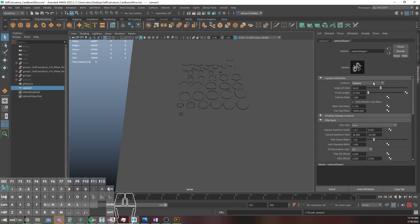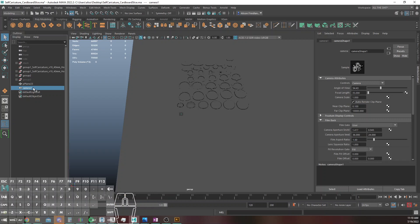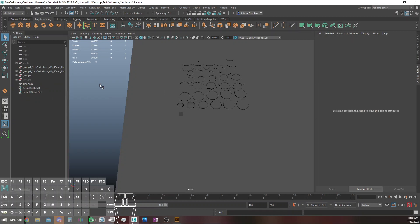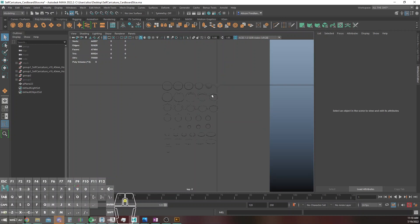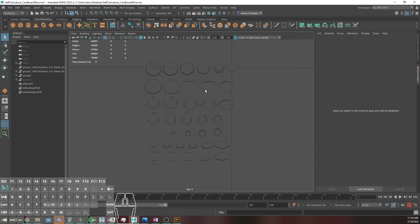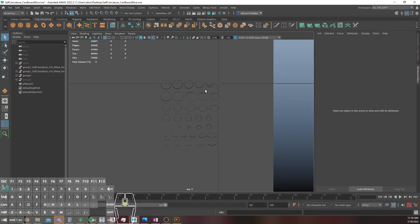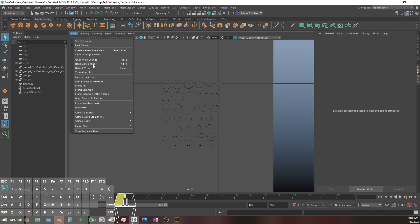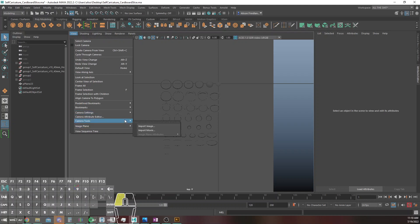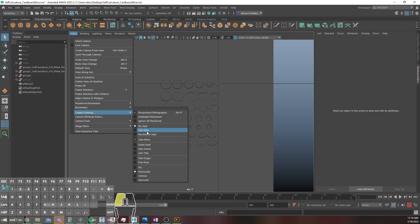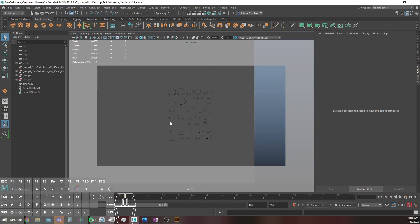You know what, screw it. We're just going to forcibly render this through the top view. It's going to be amazing. Alright, so we're going to show a resolution gate on this.